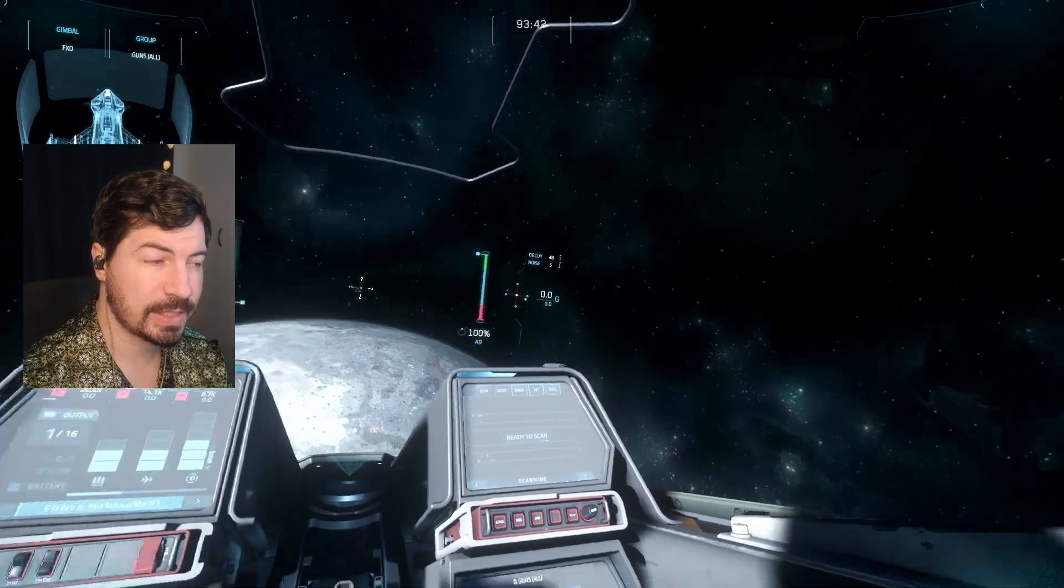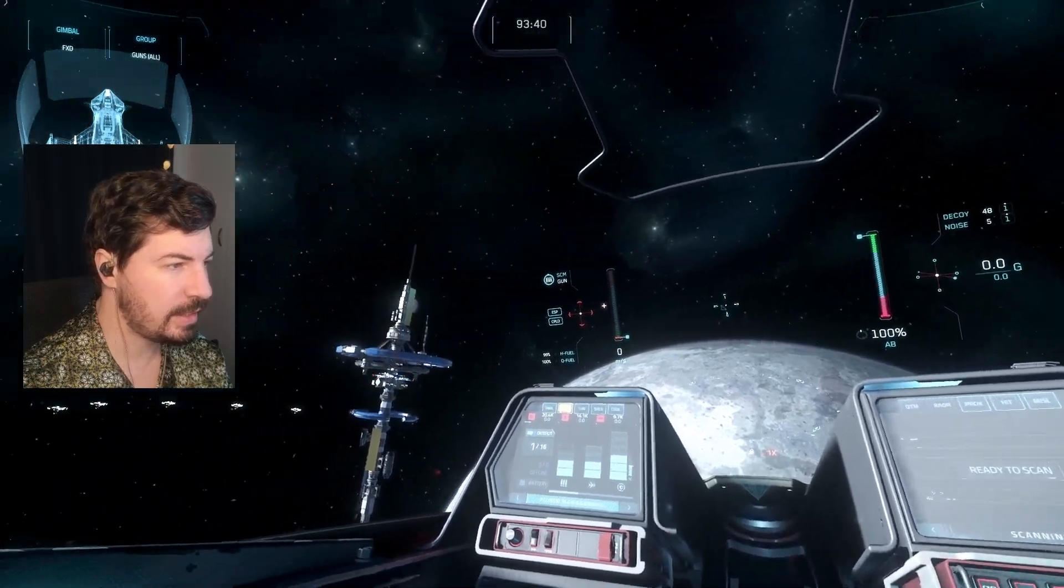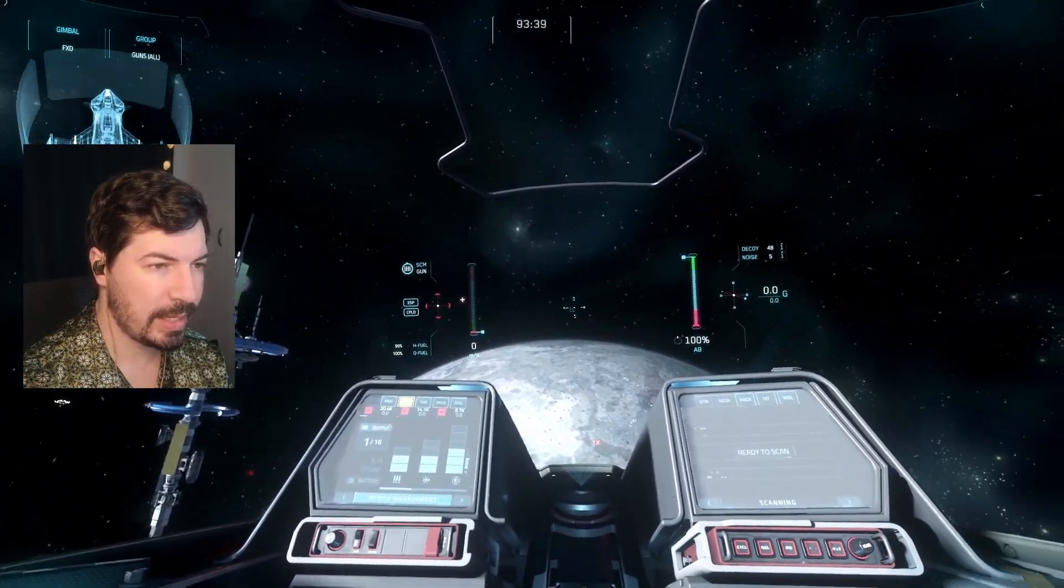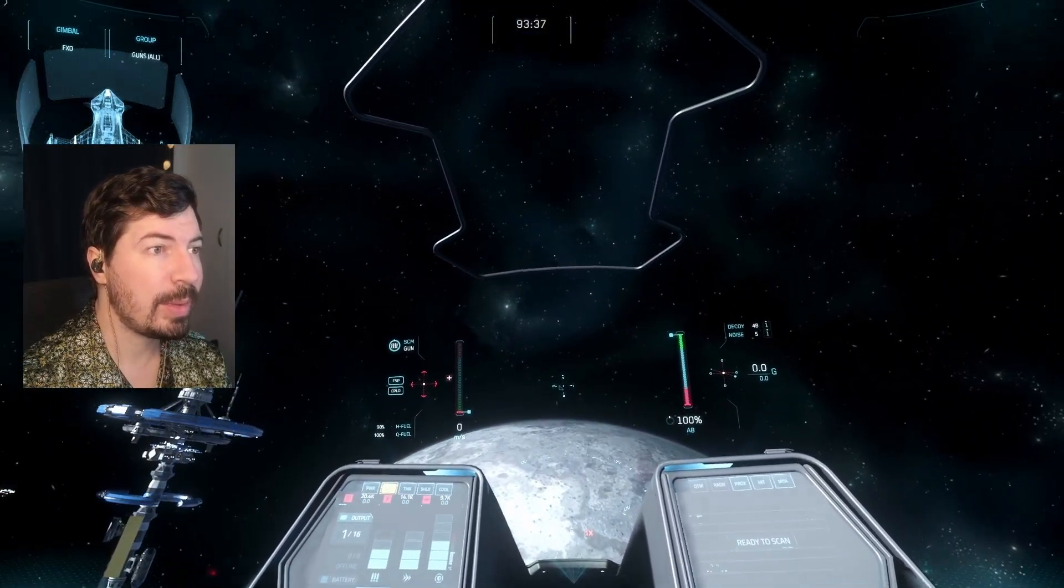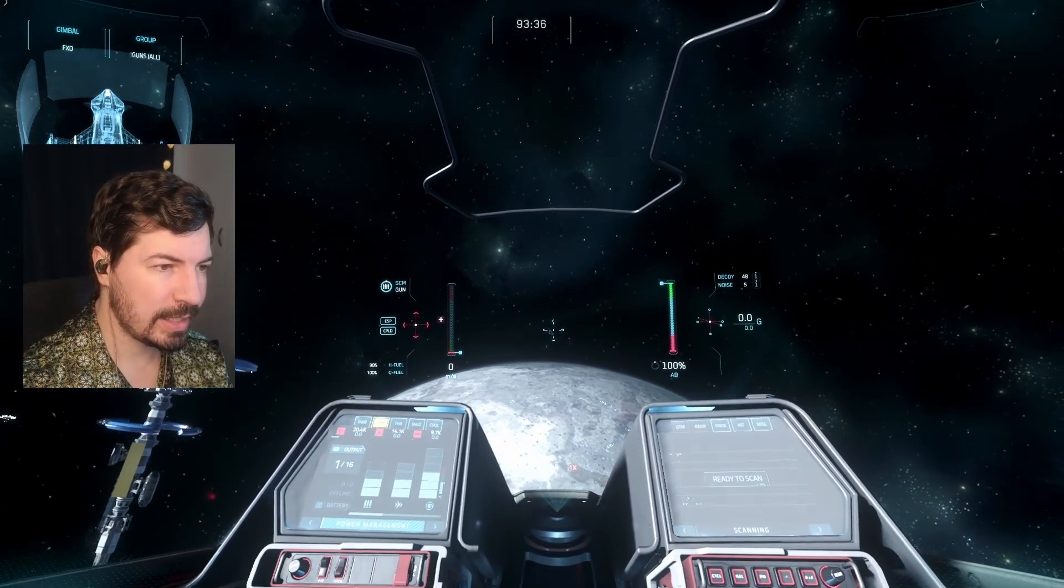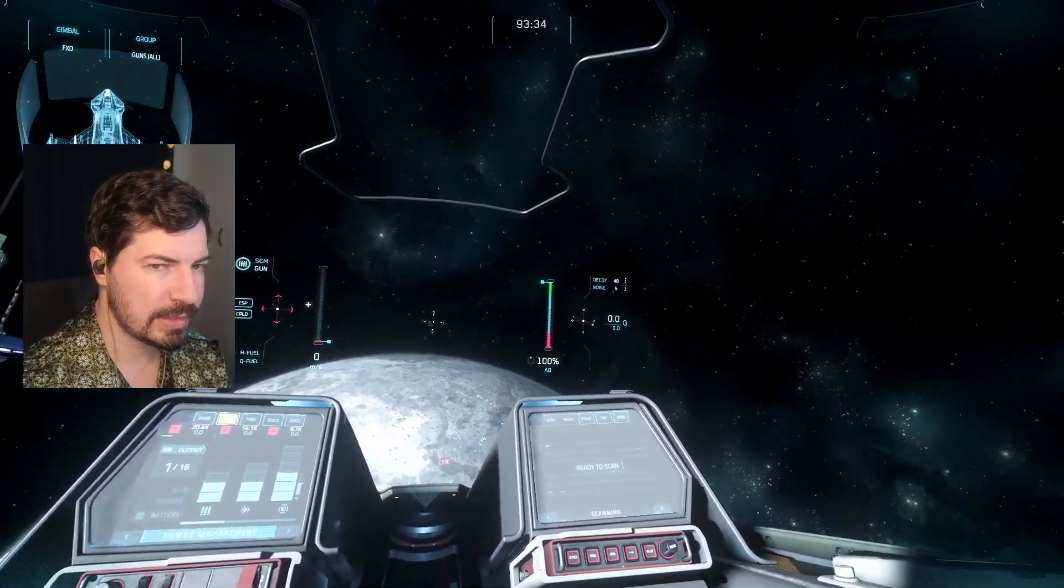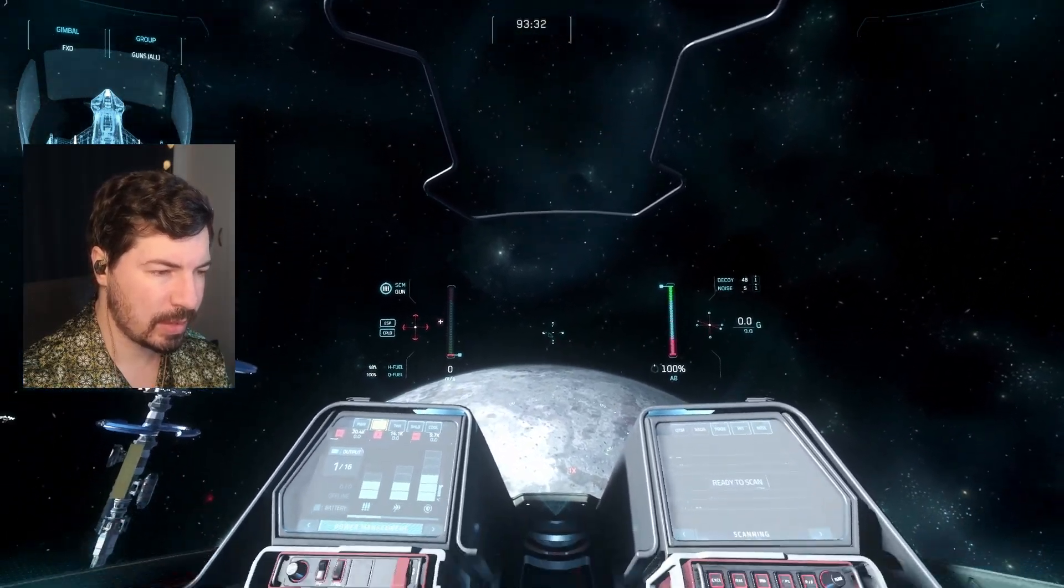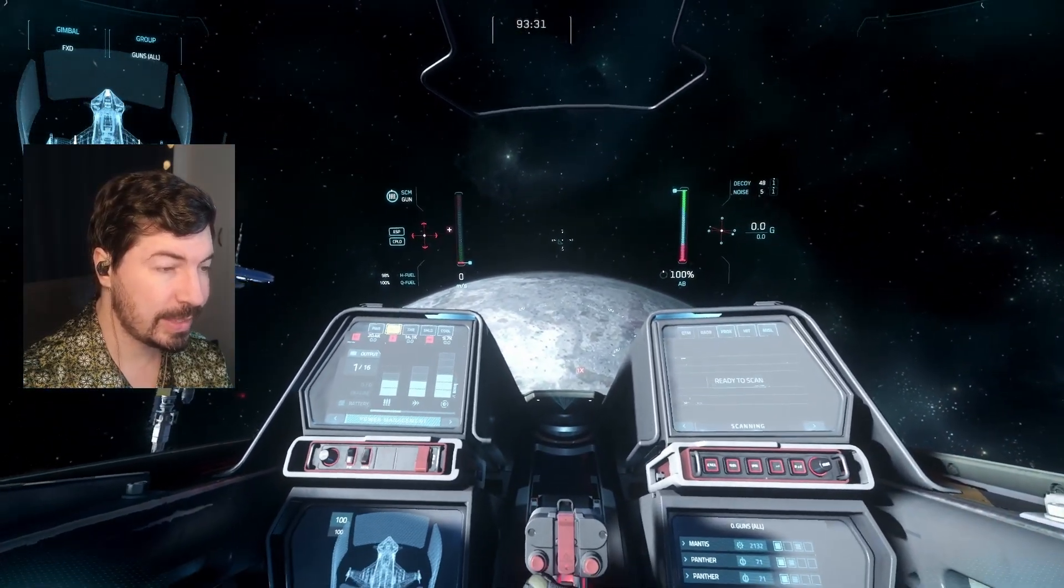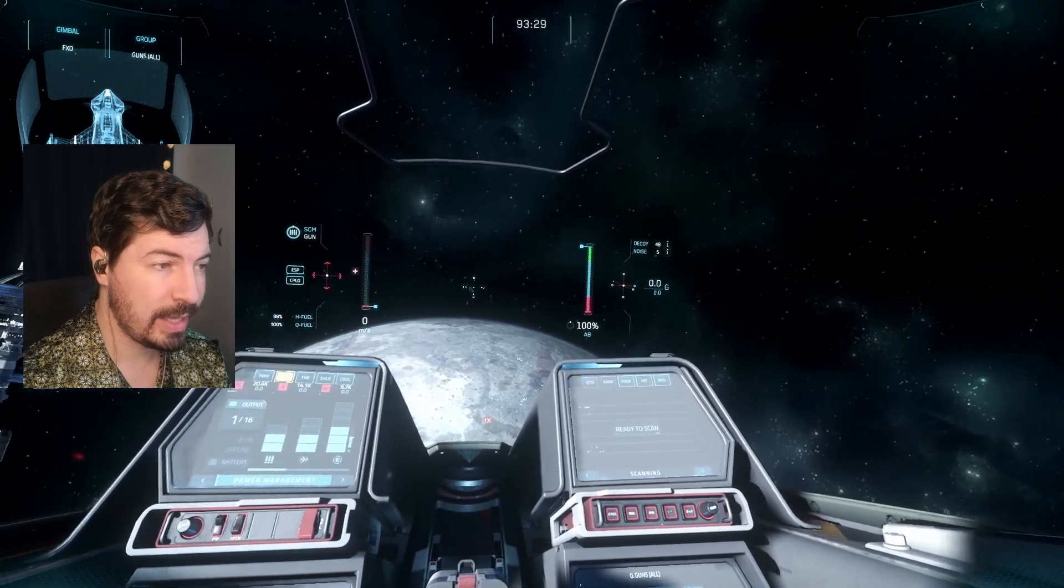If we jump into Star Citizen here, you can see that my head is being tracked by my webcam. I can even just use my eyes to look around in my cockpit. This will increase your awareness quite a bit.